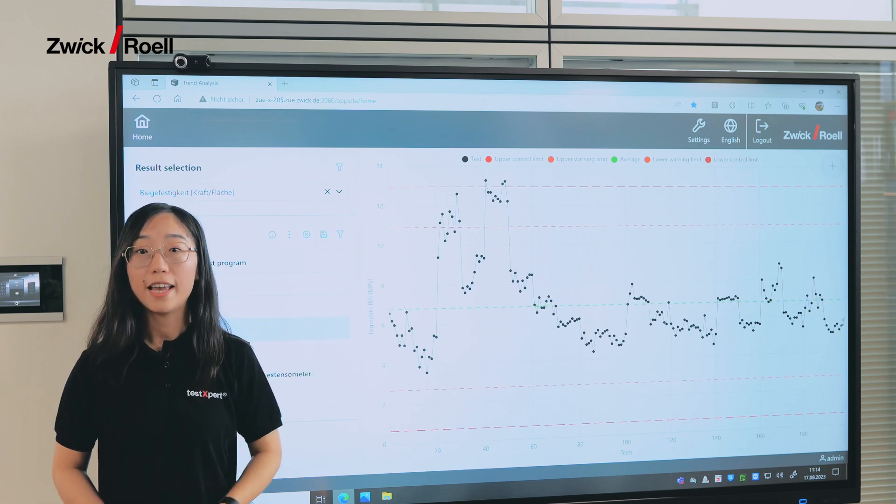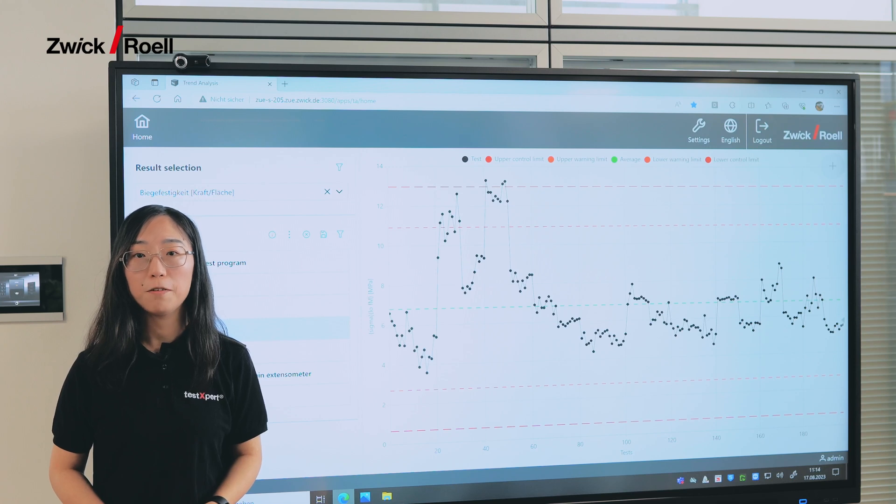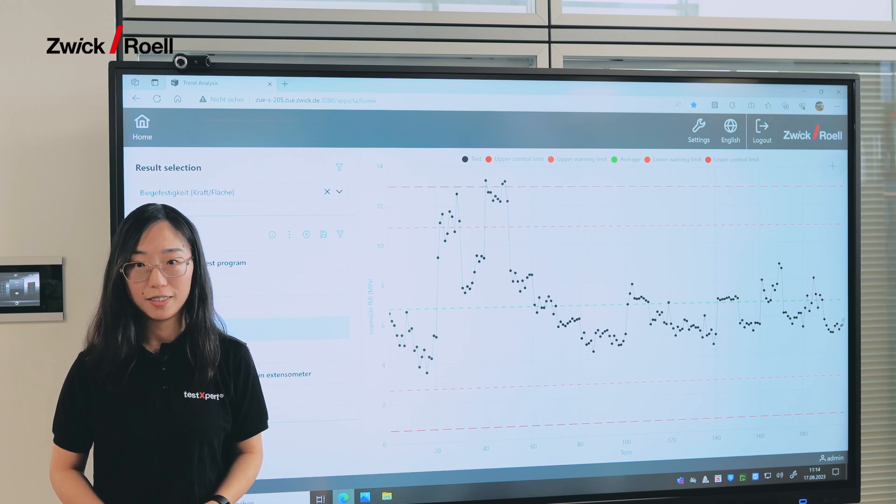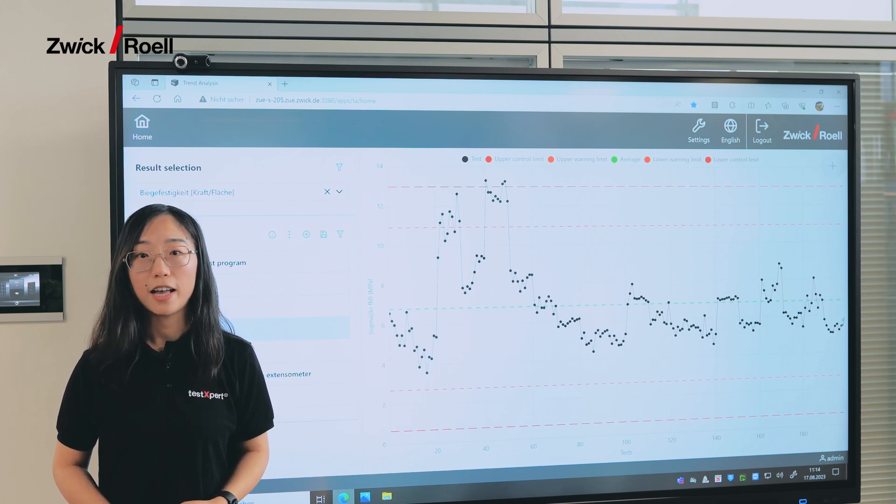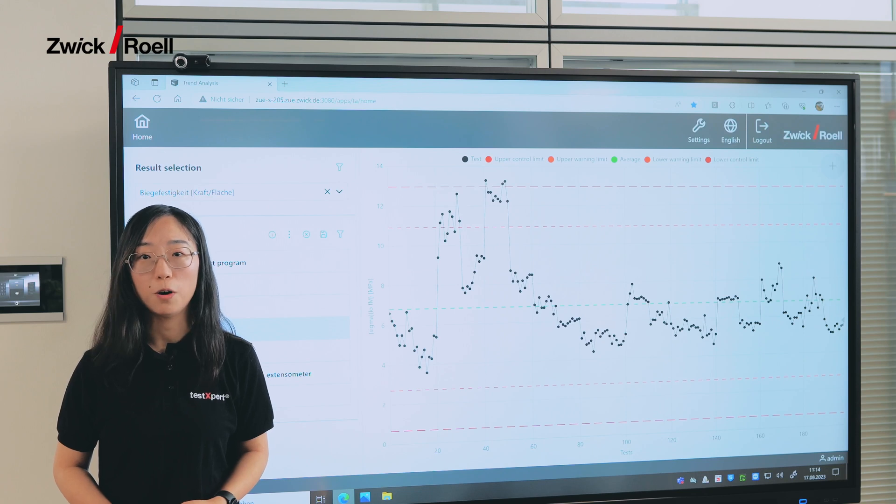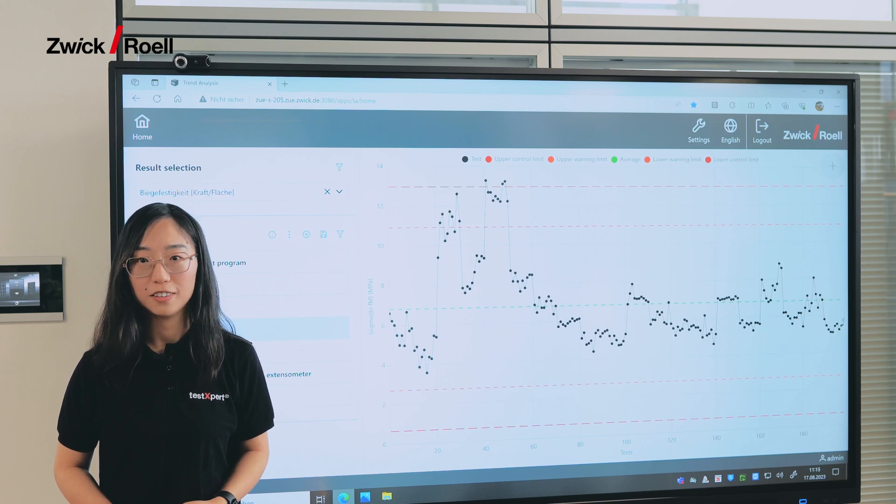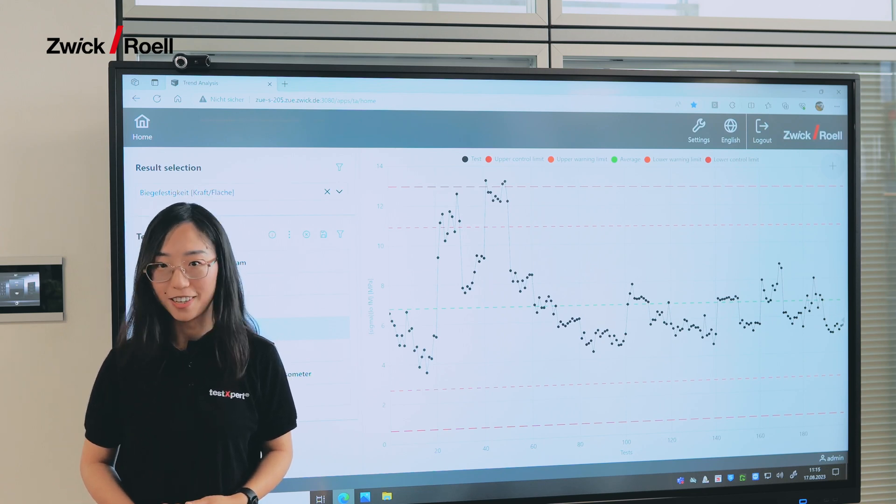So in the end, this means saving time and you can also have less waste. Trend analysis can also help you make your workflow more efficient. So let's try it out for yourself.